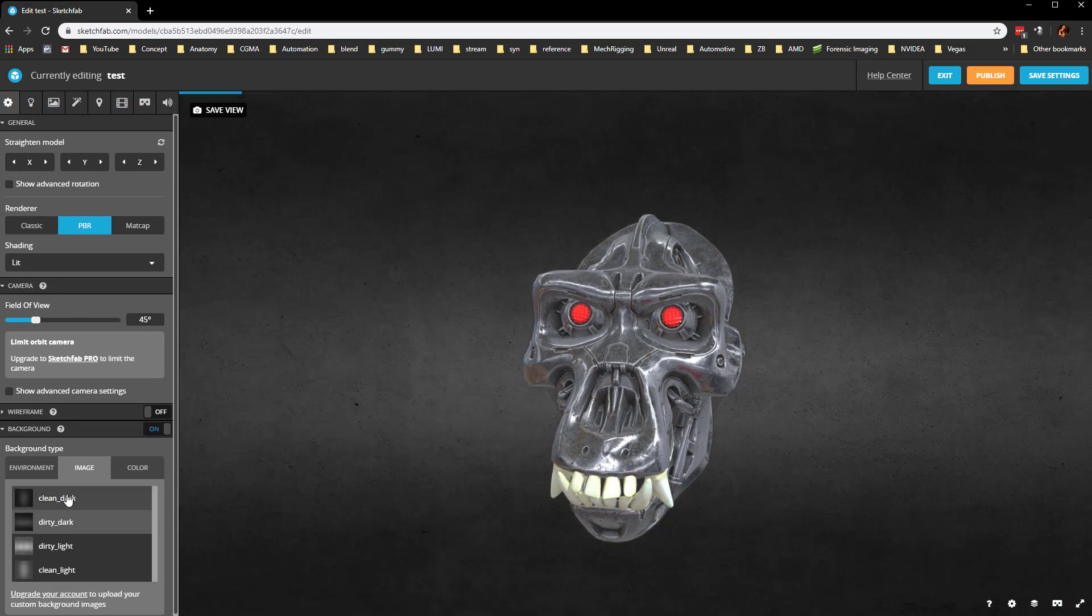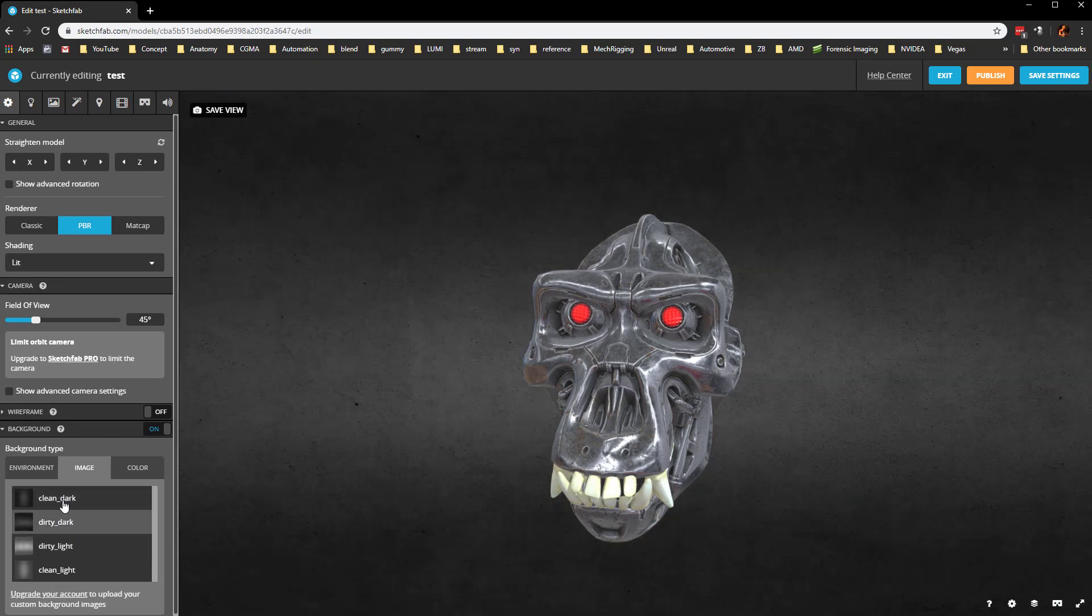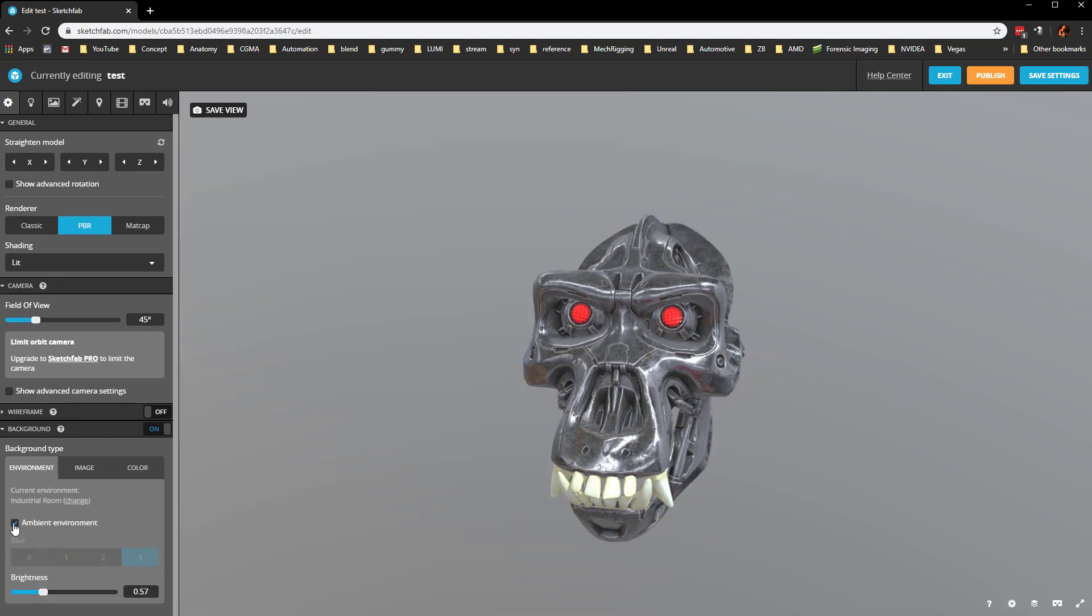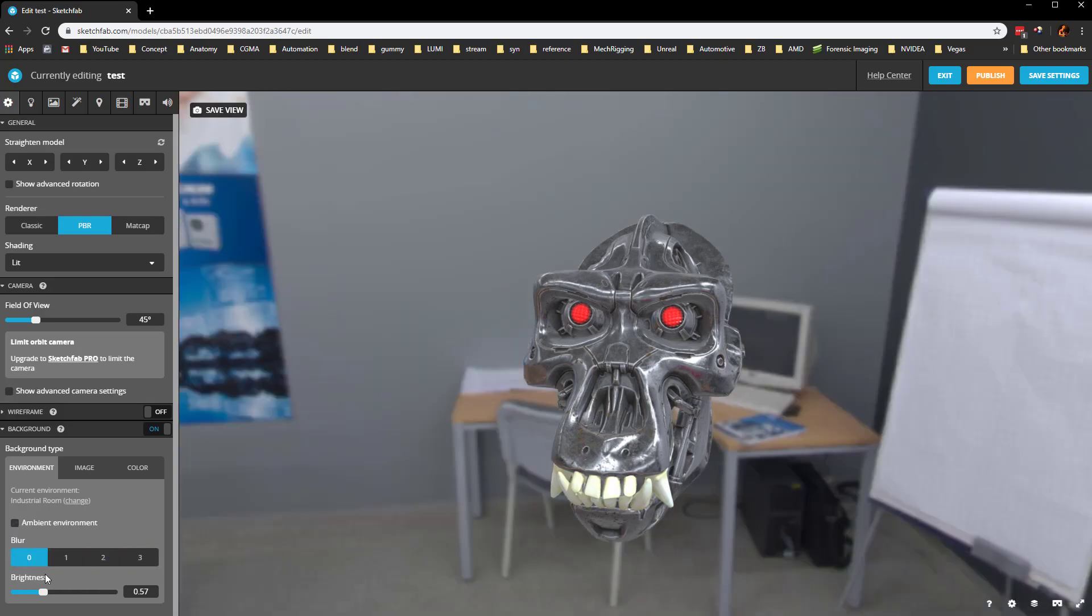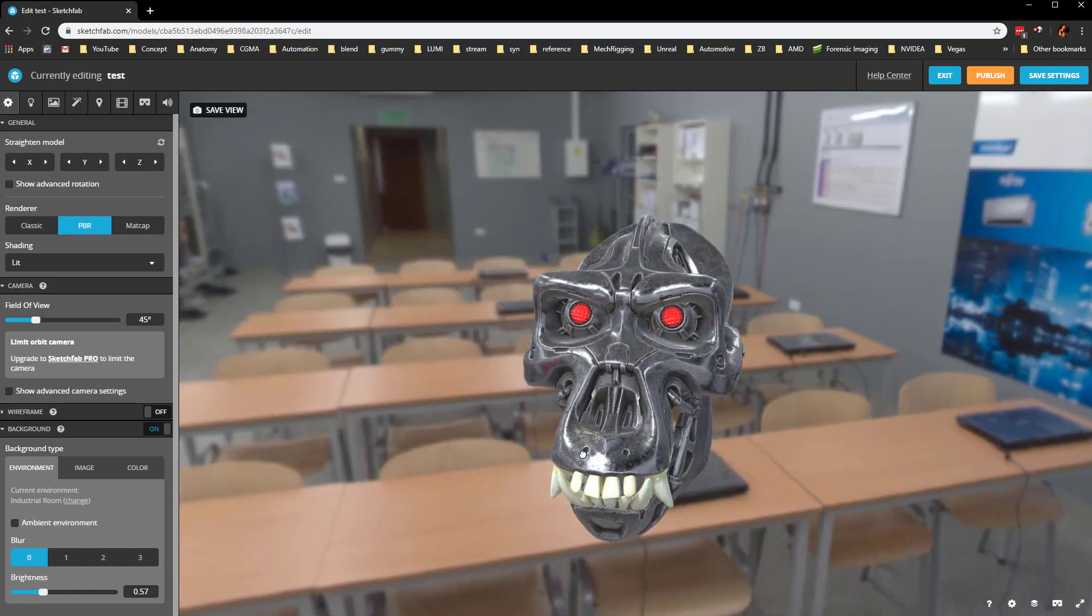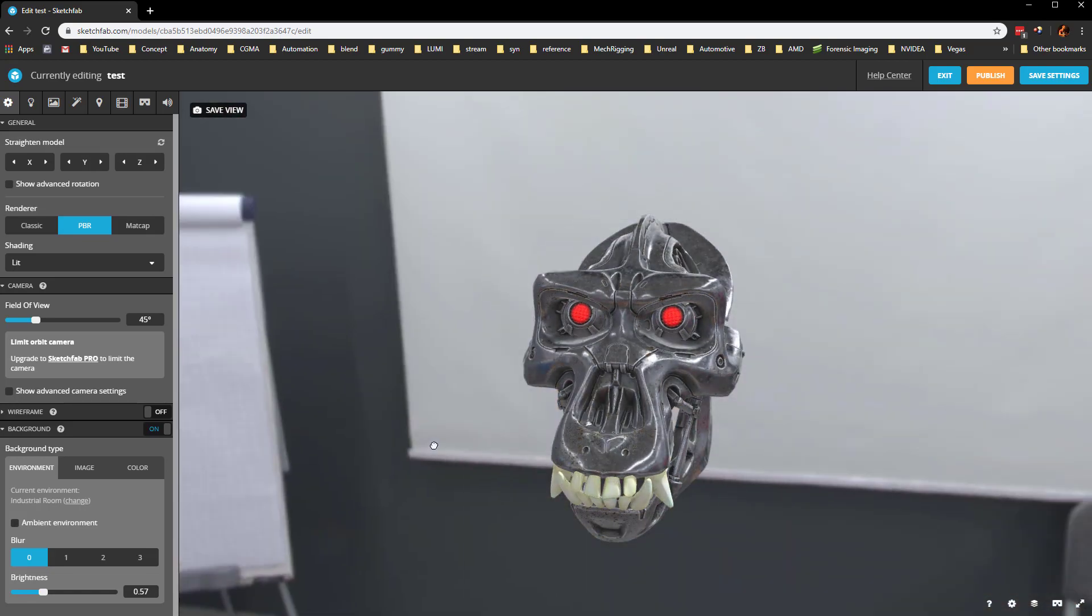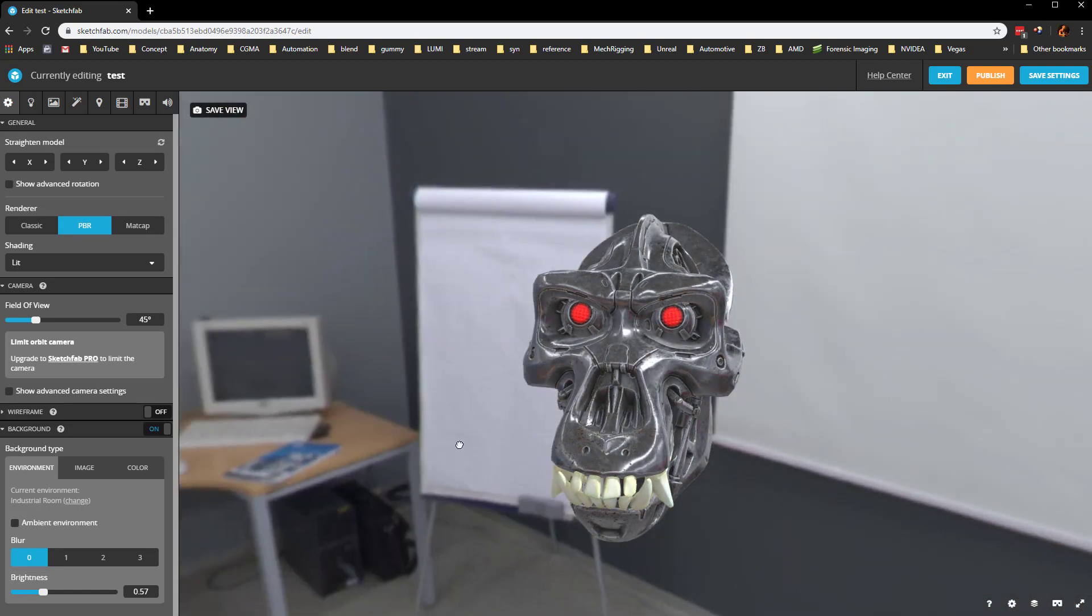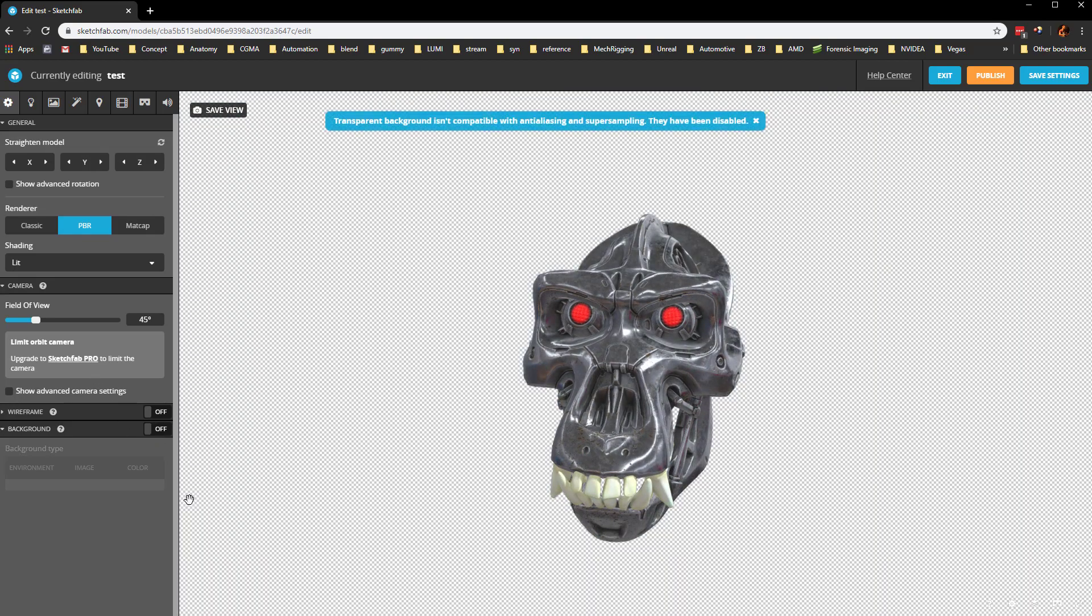These are kind of cool too, maybe a dirty dark here. Or you can use an ambient environment. Here's the amount of blur. As we're holding down Alt and moving this environment around, or you can just turn off the background completely and just have a transparent. But we'll leave that on.